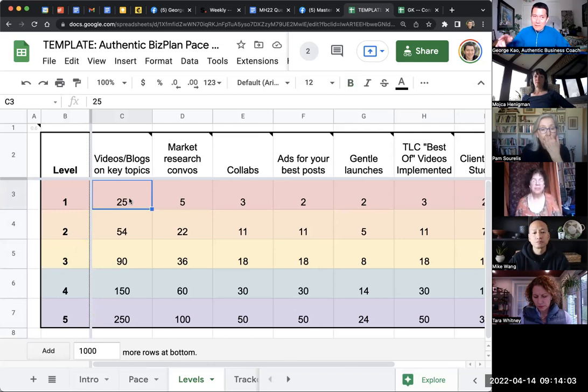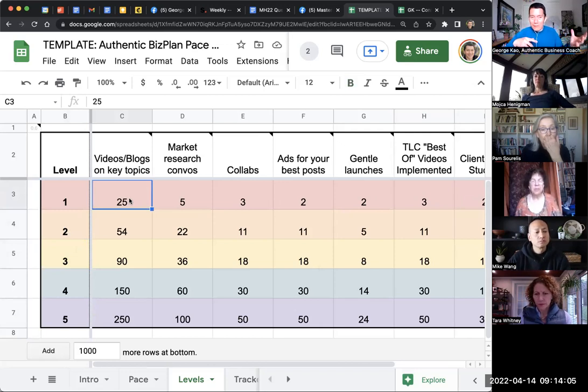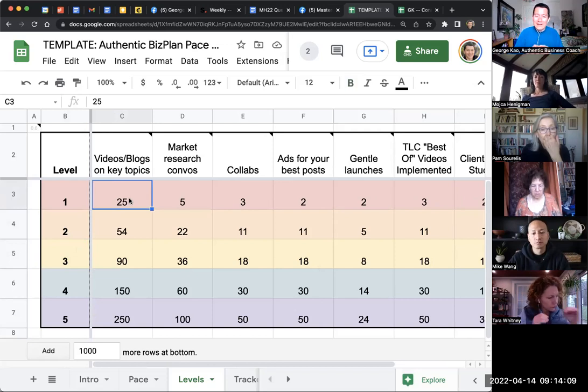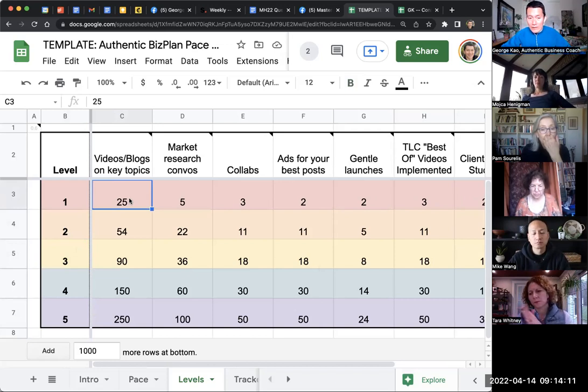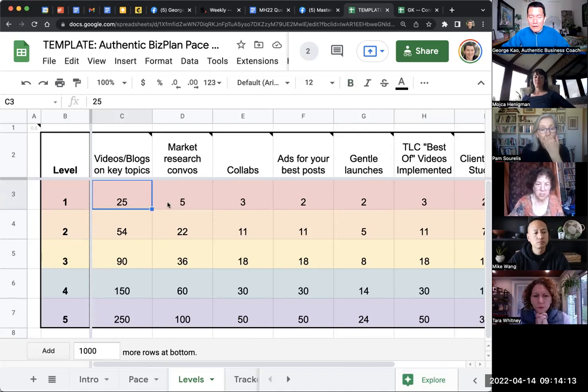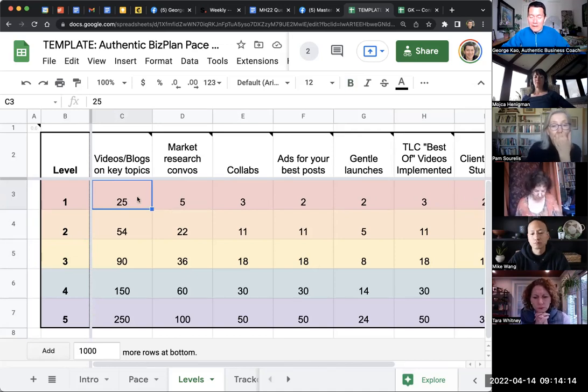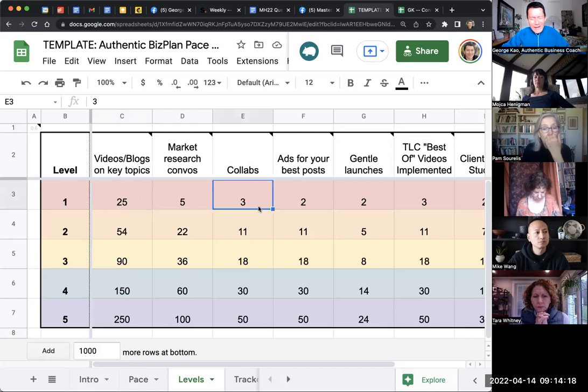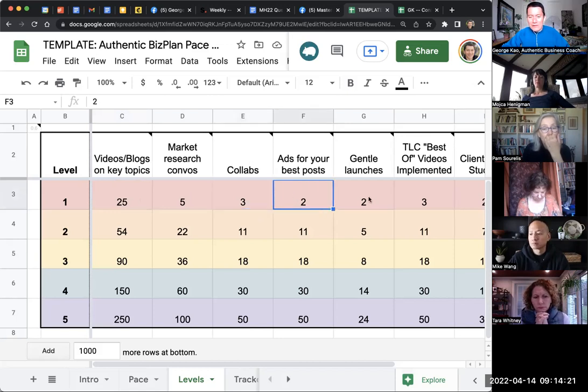And George, I just want to audit. Last time you audited, my plan was half a year ago. And can you audit again whether I'm going in the right direction? Am I doing these blog posts? What are the key topics? Am I doing market research conversations correctly? Do I have the collaborations thing down? Am I doing the gentle launches, et cetera, et cetera?